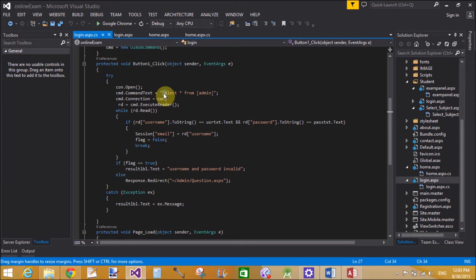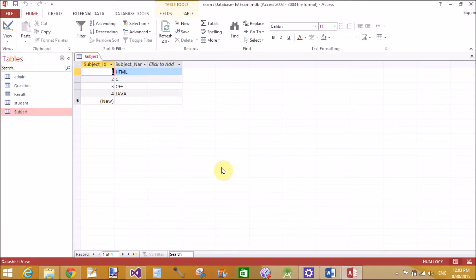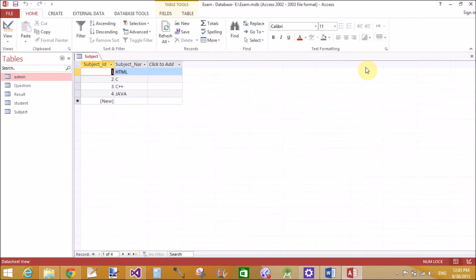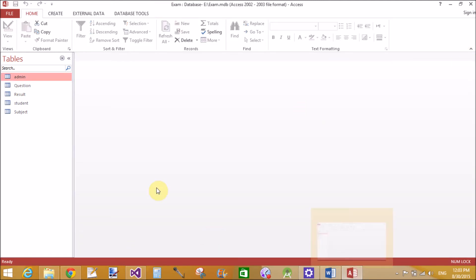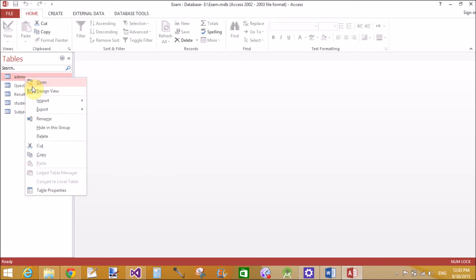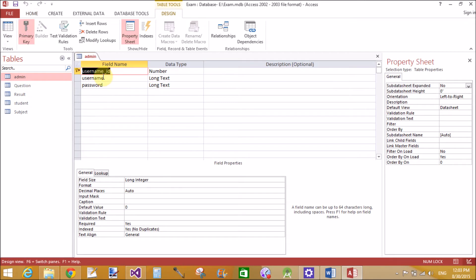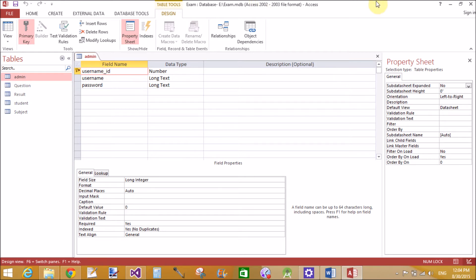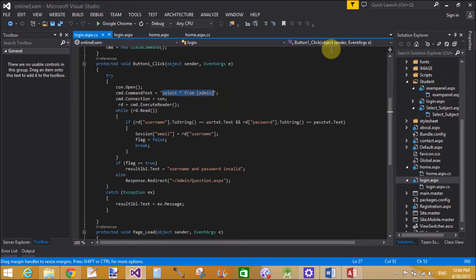When we click the button after entering values into the text boxes, the query is: SELECT * FROM admin — here 'admin' is the table name. When we open it, the username is 'admin' and the password is also 'admin', but the column names are 'username' and 'password'. In the design view you can see the user ID, username, and password columns.